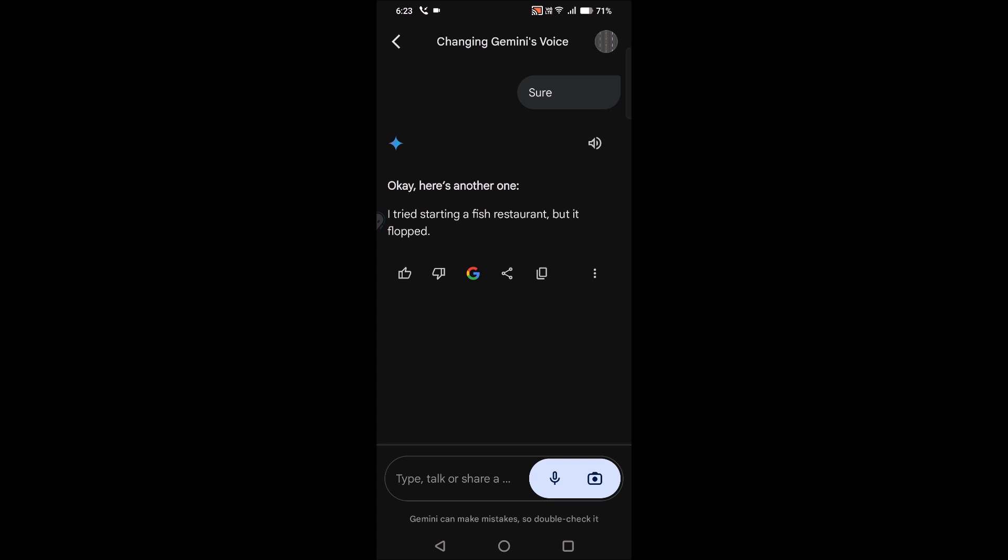Basically I'm used to the Google Assistant where I'll get some female voice. So from shifting to Google Assistant to this Google Gemini, I want the same female voice.